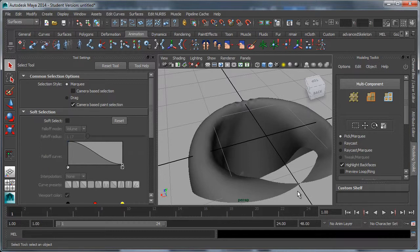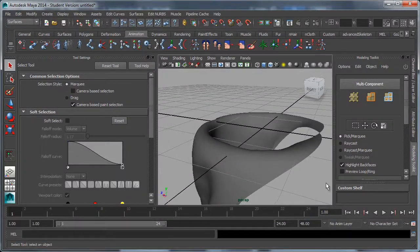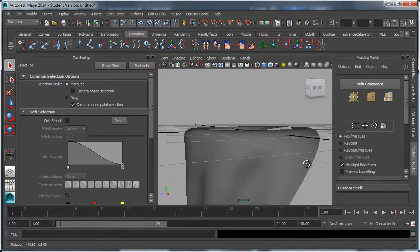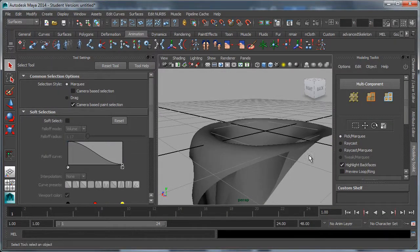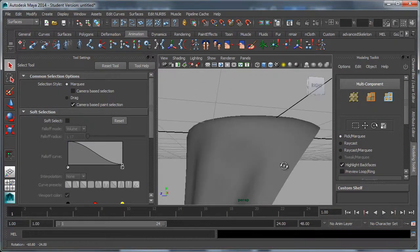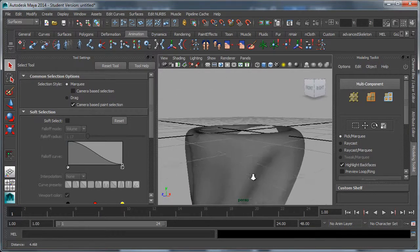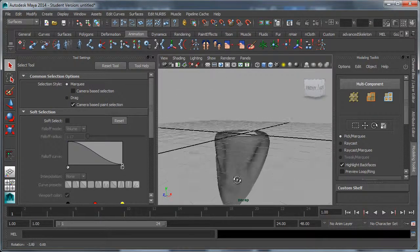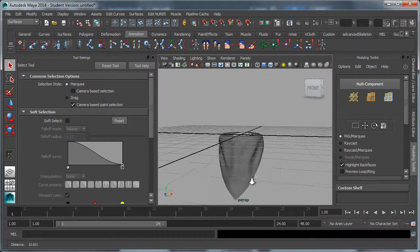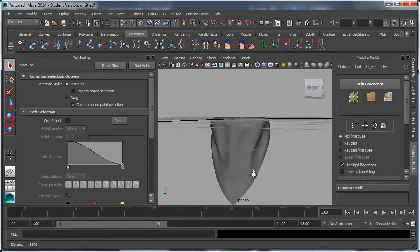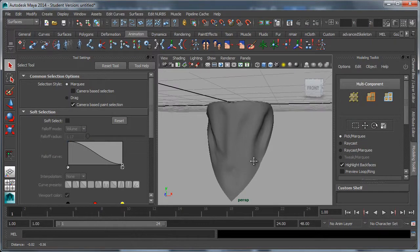You might want to just add another piece of geometry here to simulate the tie in the back rather than having to actually bend and tie those around. But from the front, this is looking pretty usable.